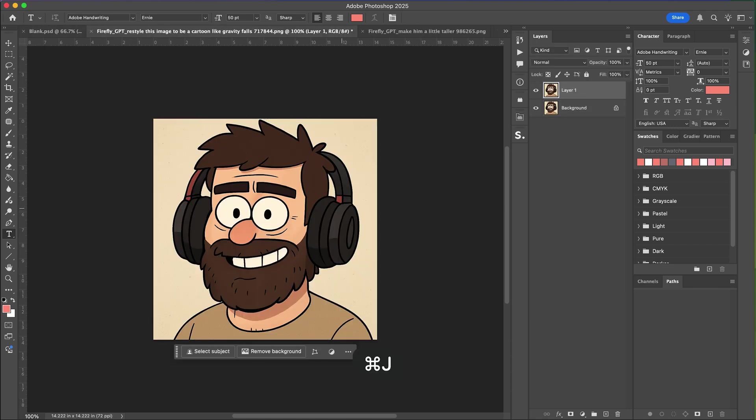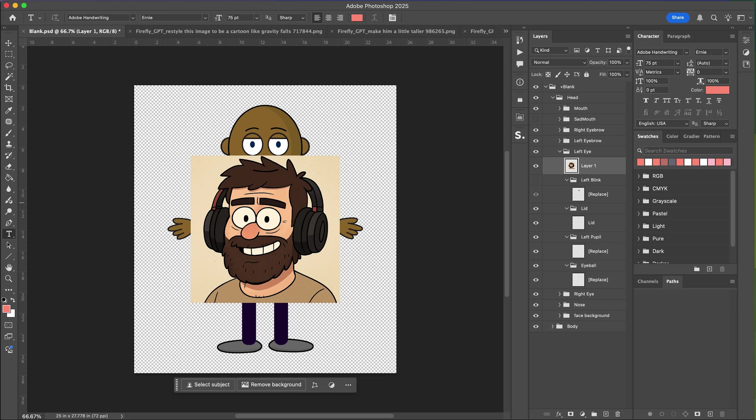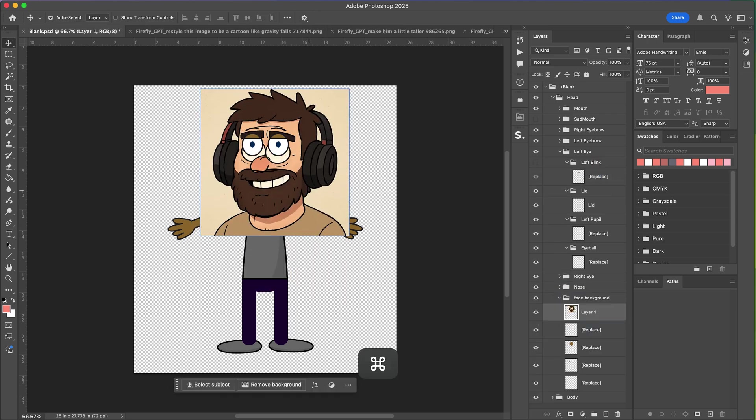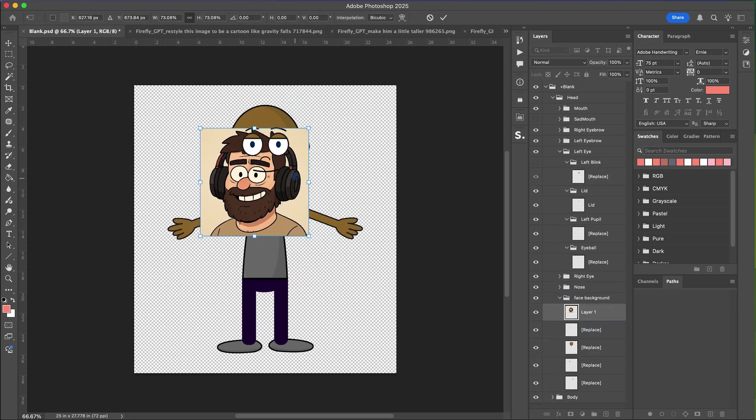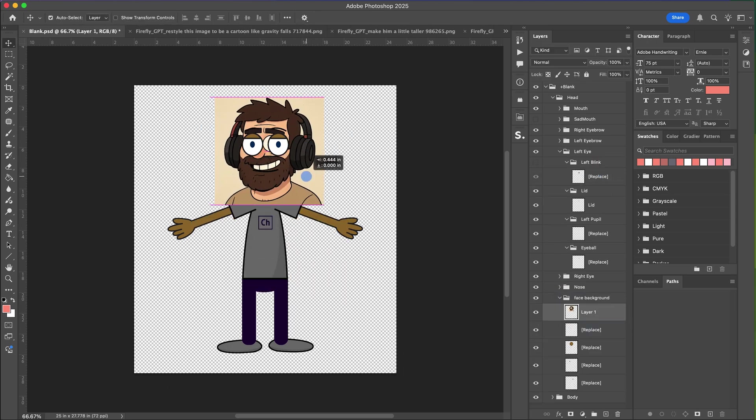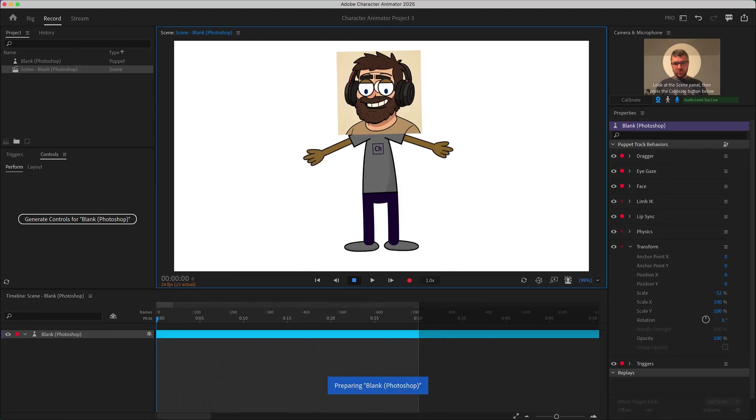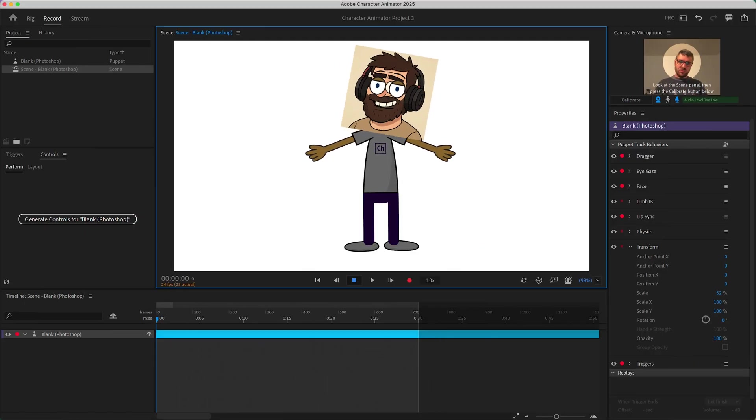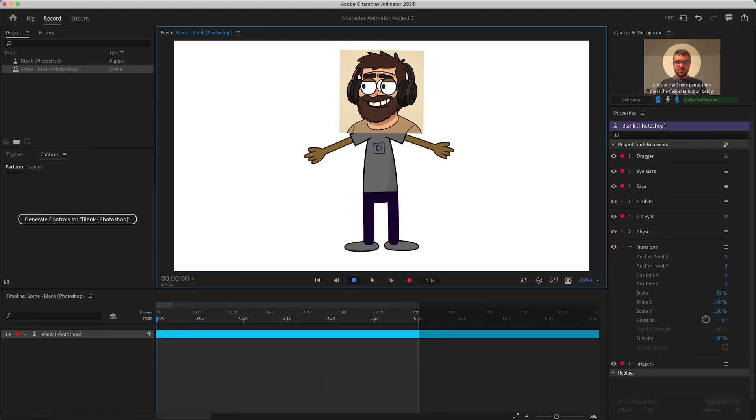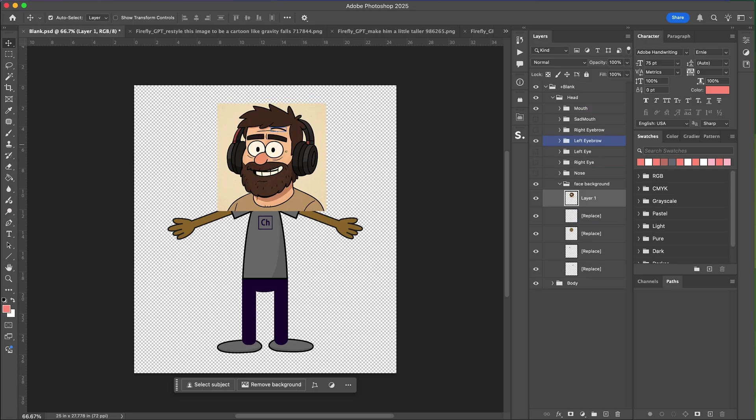For example if I take the head image and just put it in our face background group and then go back to Character Animator you'll see that it automatically updates and now moves that part, that image, along with my head.